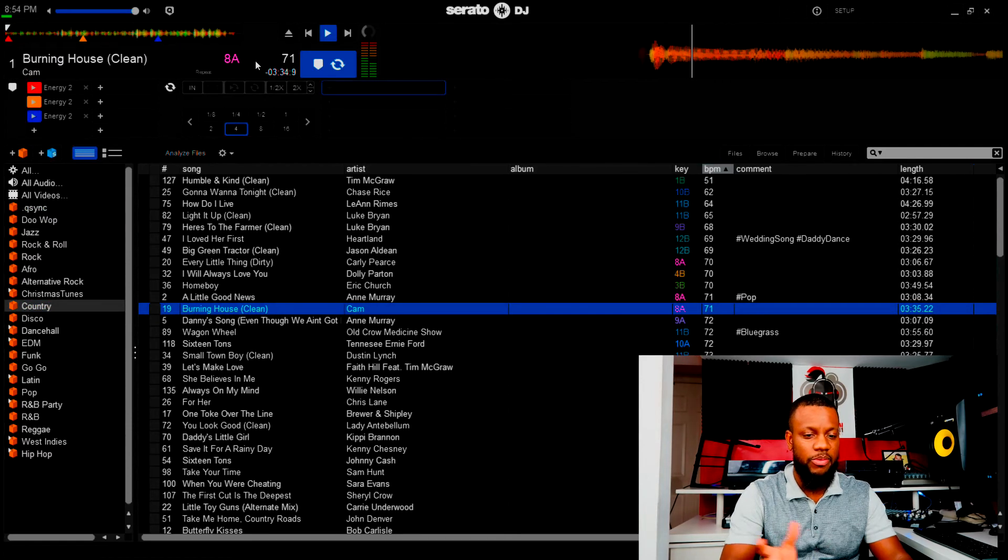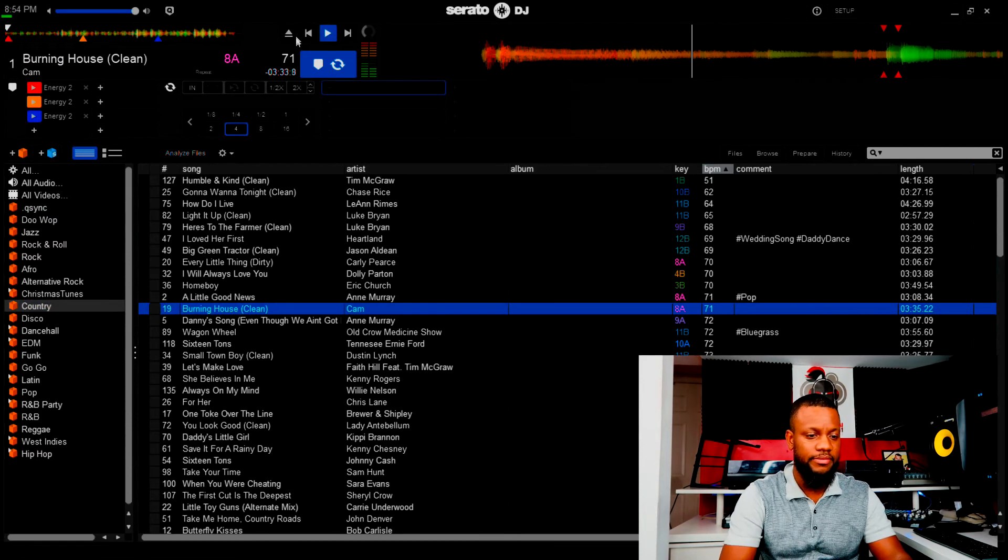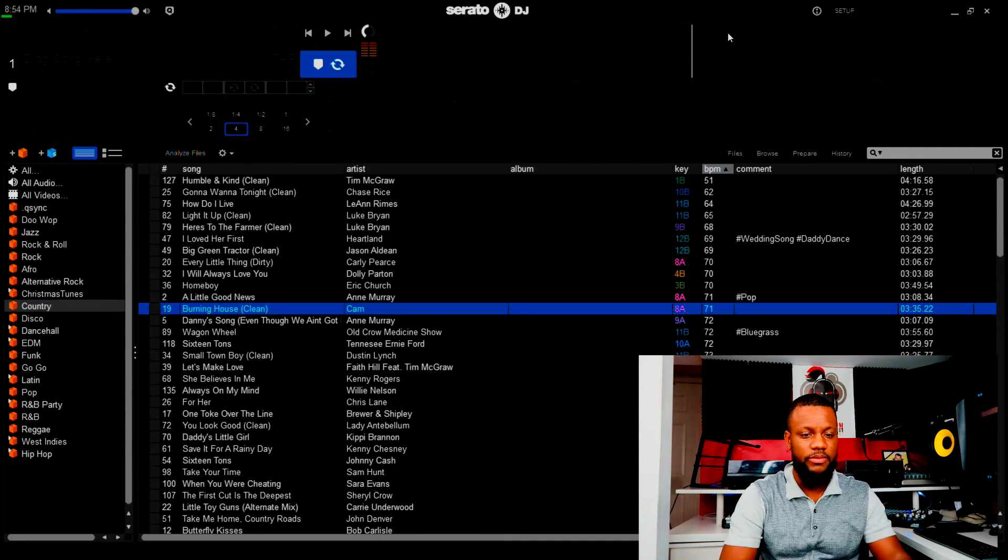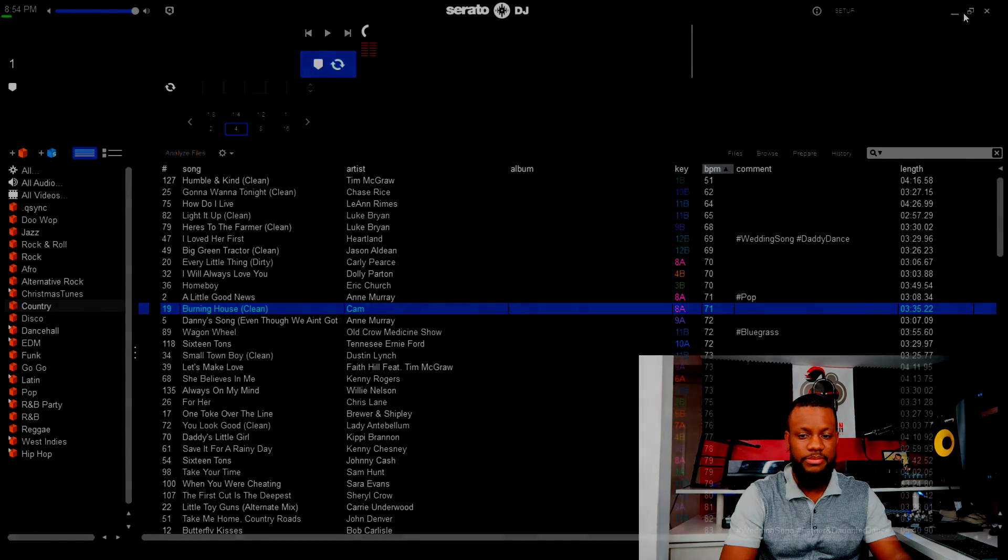But if you go into any other folder, as you can see, it will play it with no problem.